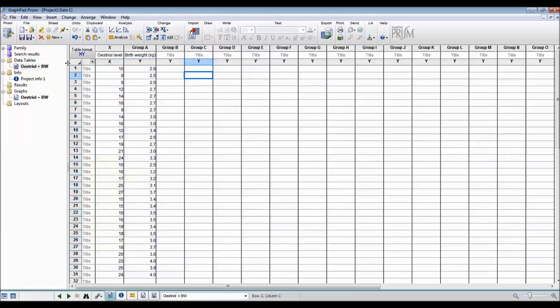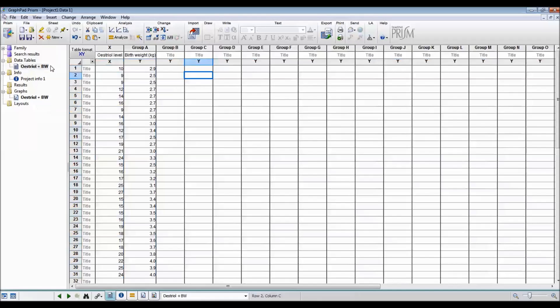I always like giving the different data tables a name. This is especially important when you're doing lots of analysis.